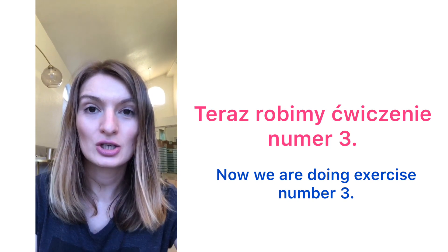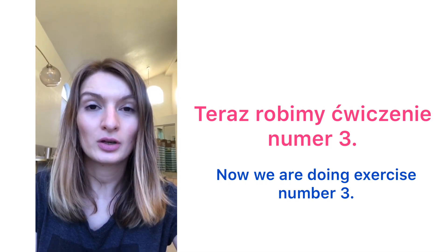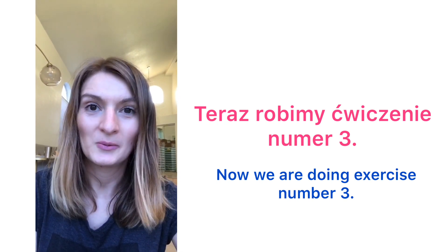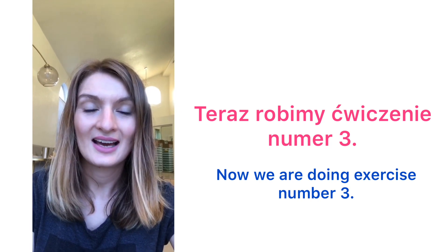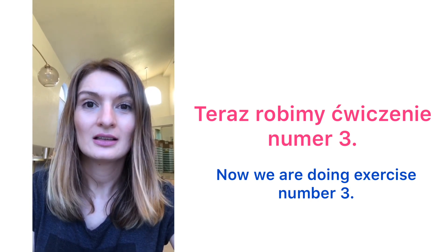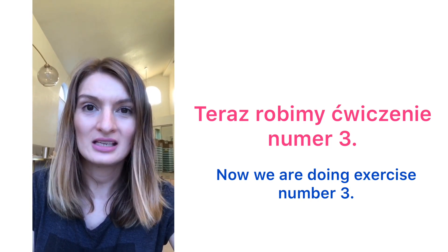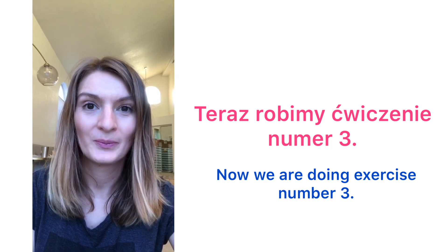Teraz robimy ćwiczenie numer 3. Now we are doing exercise number three.